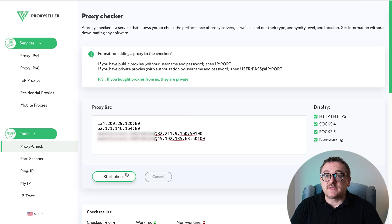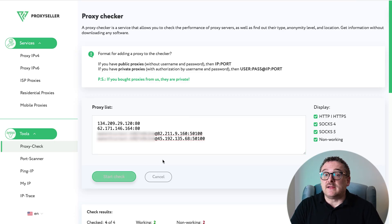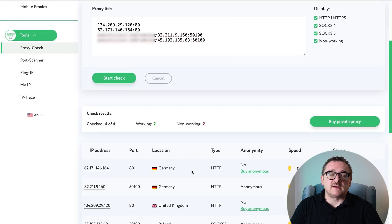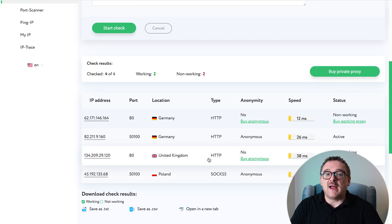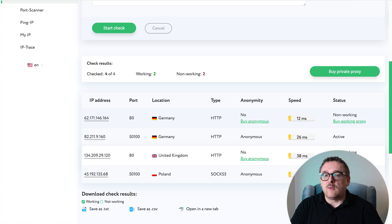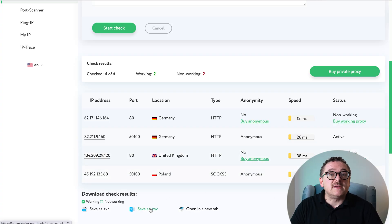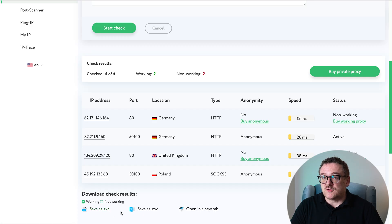Once you've added your list, choose the parameters you want to test, then click Start Check. After a few seconds you'll see the results: which proxies are alive, how fast they are, and where they're located. You can then export the working ones in TXT or CSV format. This saves you a ton of time — you instantly know which proxies are suitable for your task and which ones aren't.